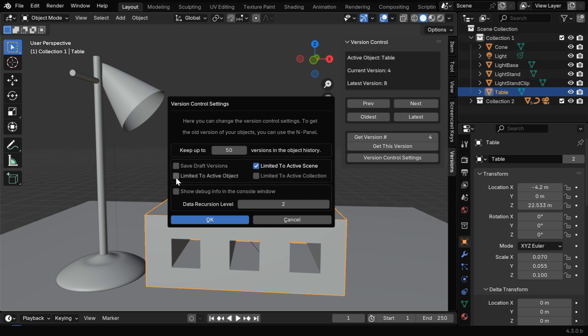Like you can create the versions only for the active object, or you can keep a set of objects in a collection and create versions only for that collection.